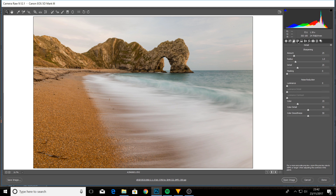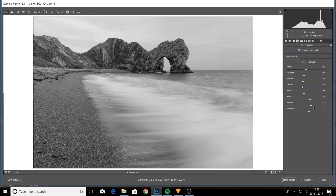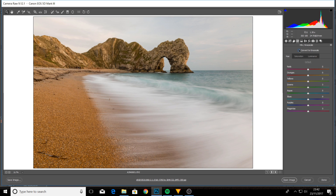This is where we can convert an image to black and white. Click 'Convert to Grayscale' and it goes black and white, then you can individually adjust the brightness of the different colors. For example, the sand is orange, so pulling the orange slider to the right makes it brighter. I'm not going to turn this image to black and white, so I'll click that off. But I can also adjust the hue — which is the color of the colors — the saturation of individual colors, and the luminance, which is the brightness or darkness of each color.